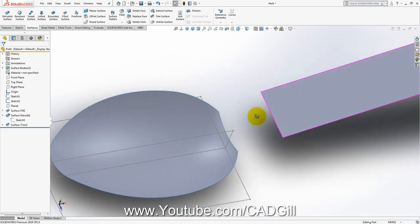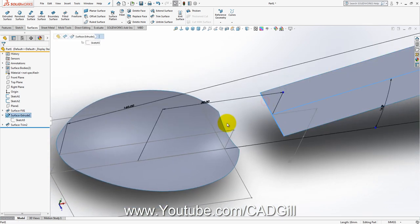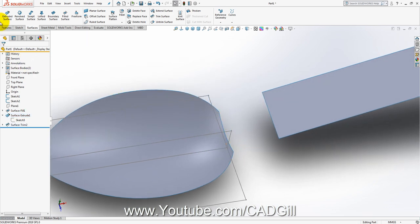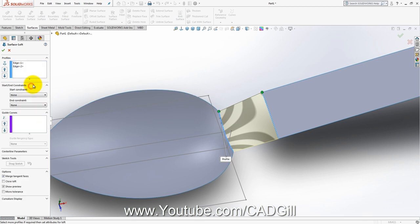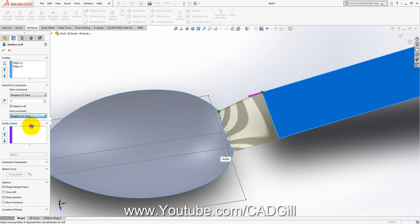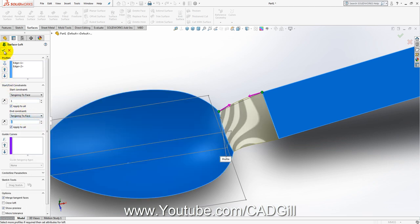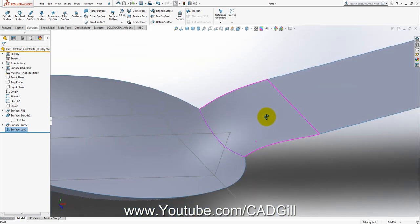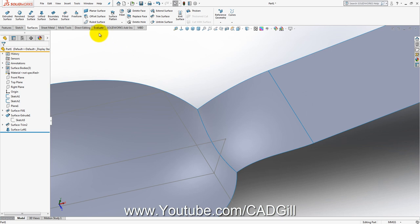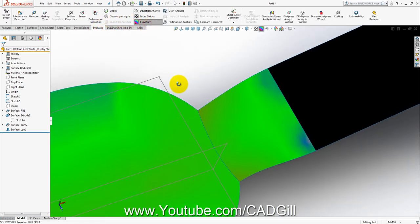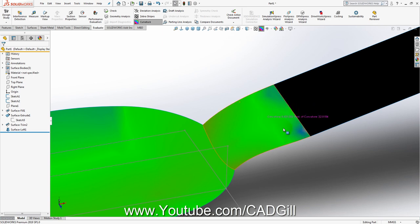This looks nice now. Now we will create a Lofted Surface between these edges — this edge and this edge. Lofted Surface: select this edge and this edge. Now go to Start Constraint and set Tangency to Face on both ends, then click OK. This looks nice. Let's check curvature — this is looking nice.